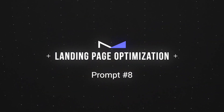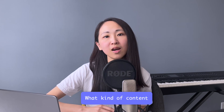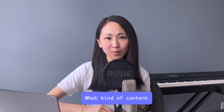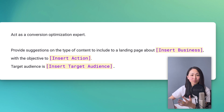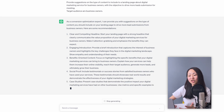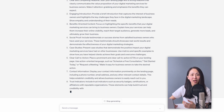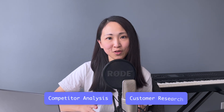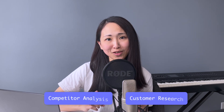Prompt number eight: landing page optimization. This is a little tricky because ChatGPT 3.5 cannot access a landing page URL. But what we can do is ask it to suggest what kind of content to include for conversion improvement. Include your business, target audience, and the specific action you want visitors to take. ChatGPT comes up with a list of actionable suggestions that are really awesome. The tip here is to combine these with your competitor analysis and customer research results, and pick strategically what your audience really wants.